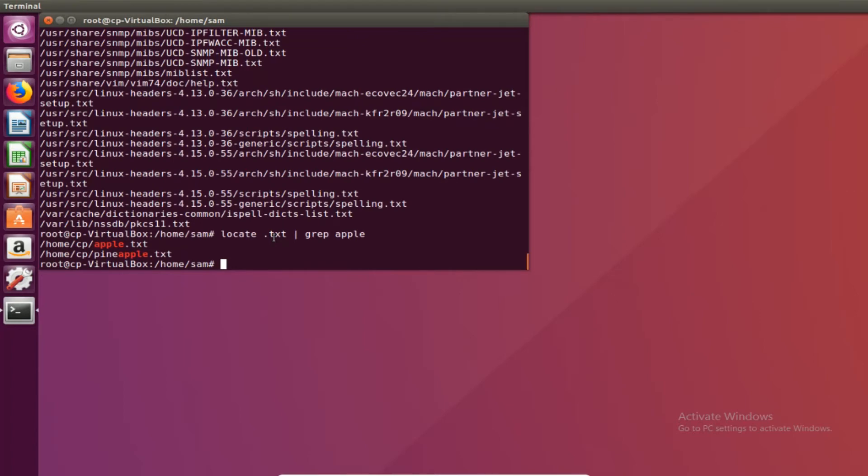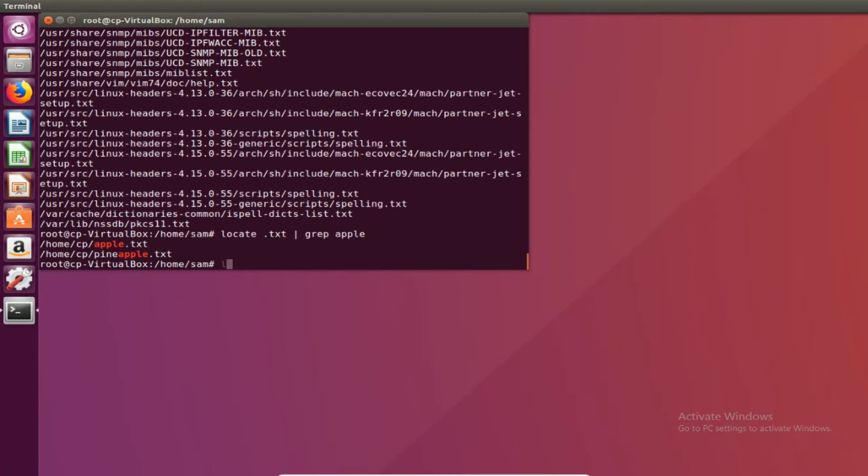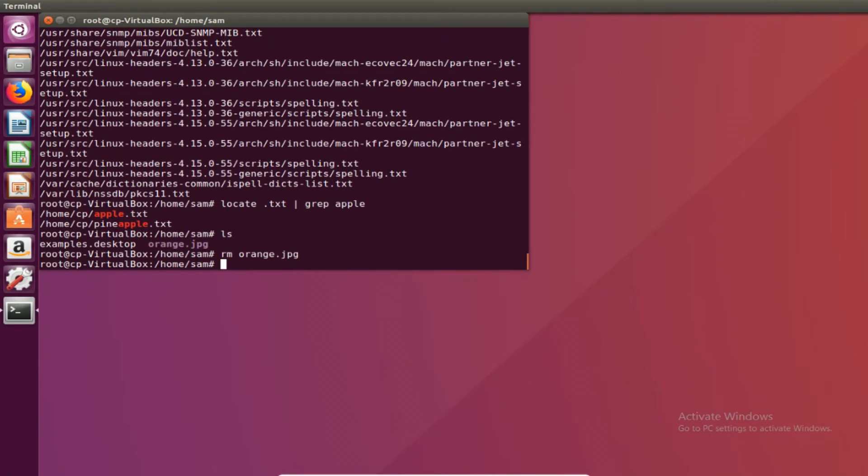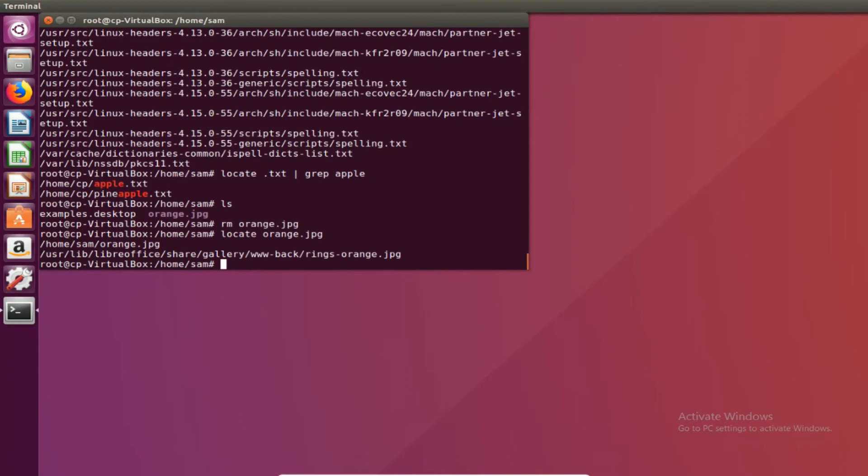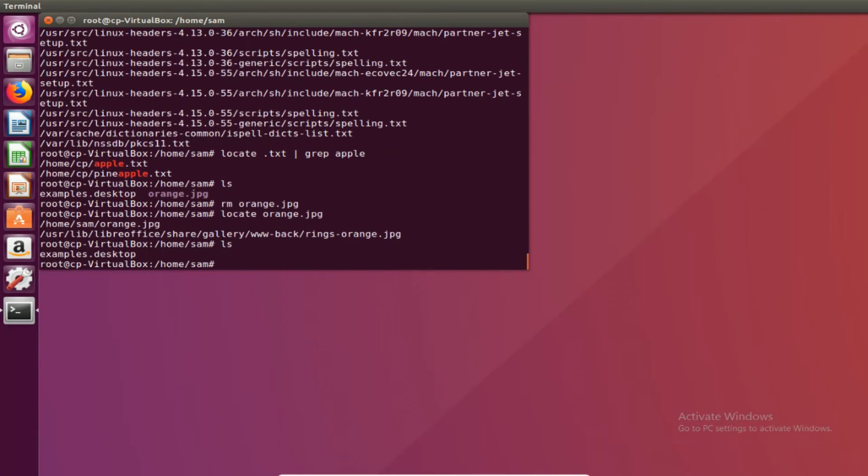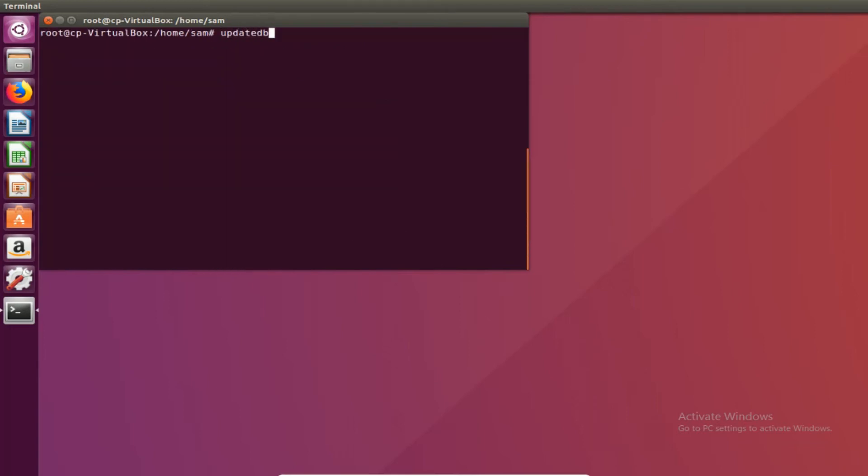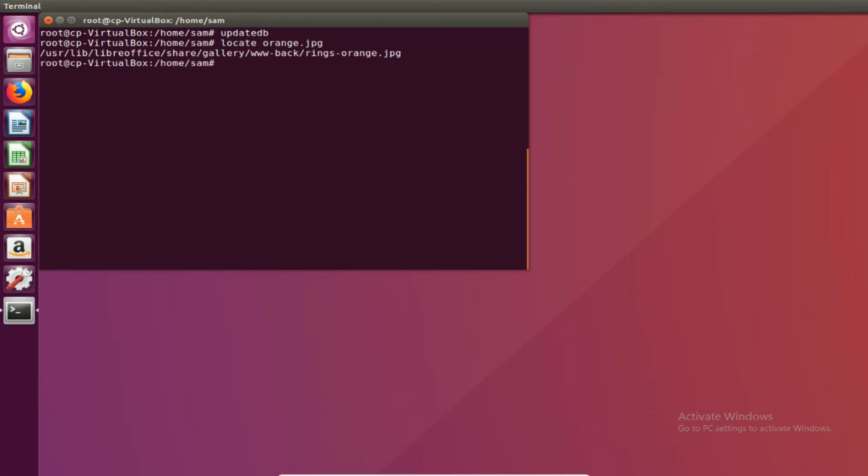Now by ghost files what I mean is let's say if I were to remove orange.jpg. And I do locate orange.jpg. Locate will tell me that orange.jpg is still located in home slash sam. If I do an ls there is no orange. But if I were to do an updatedb and then do locate orange.jpg, home slash sam is gone and we're only left with this. So anytime you make changes make sure you update the database.